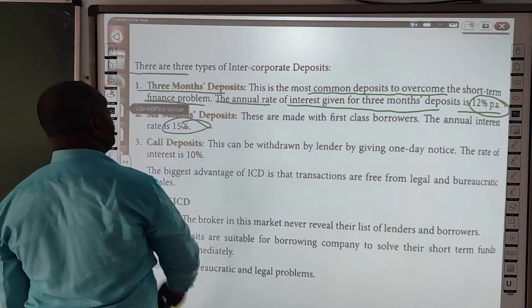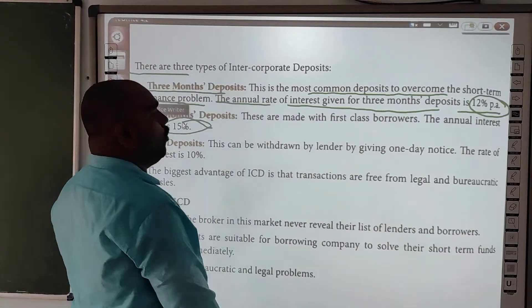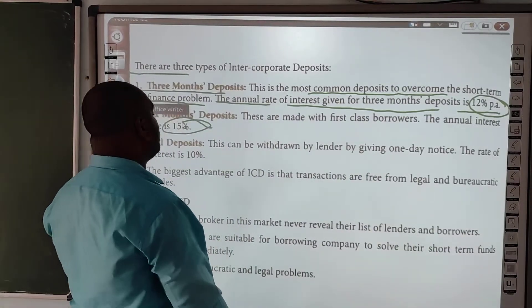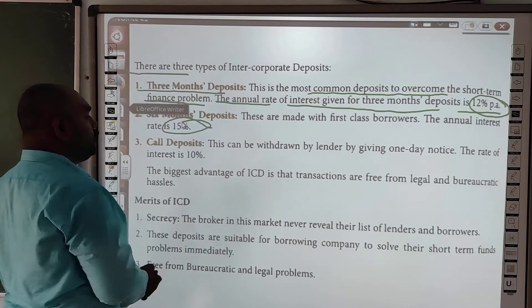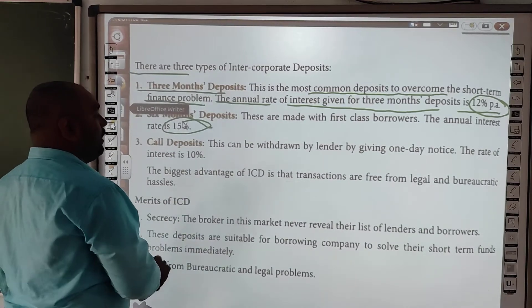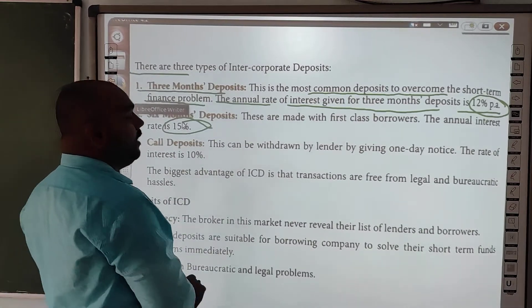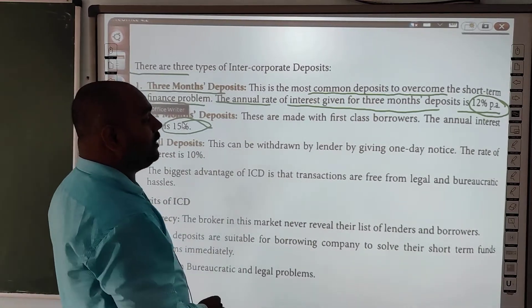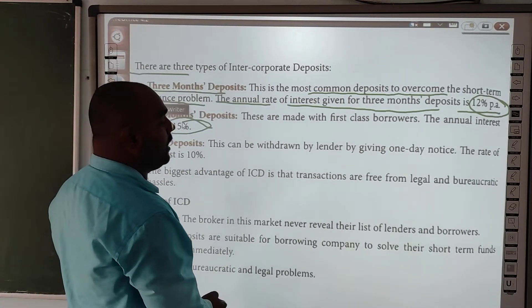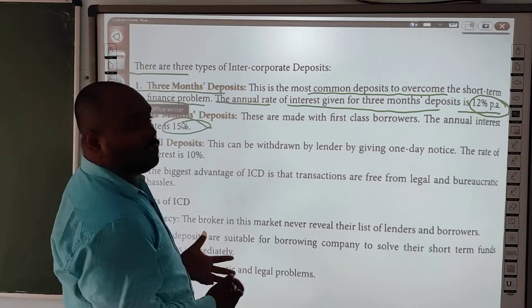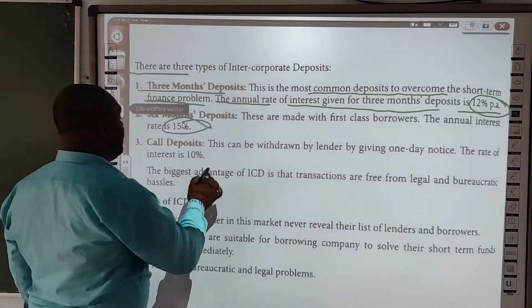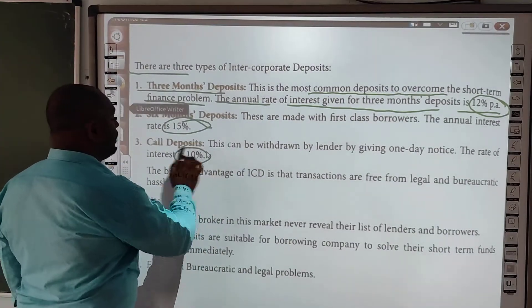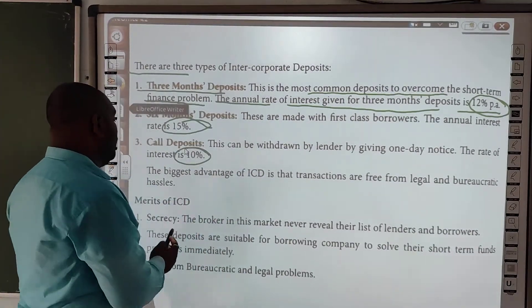6-month deposit mein milne waala interest rate annually 15% hota hai. Aur call deposit jo hoti hai — yeh jab lender ki requirement hoti hai, wo day notice hota hai, yani jaise hi zaroorat hogi wo tumhe notice dega, aur us pe dene waala interest rate 10% hota hai.